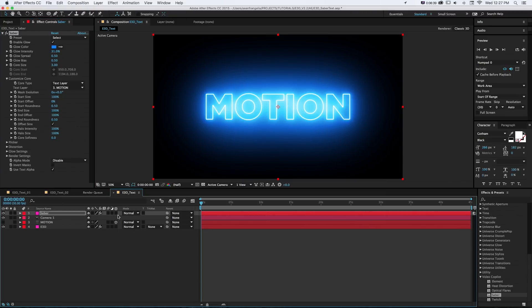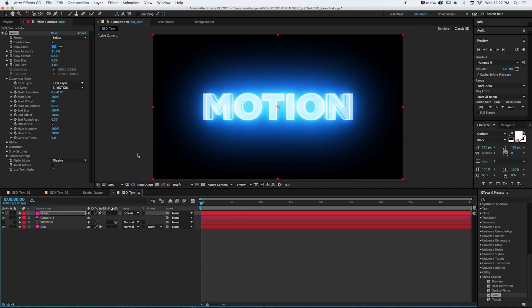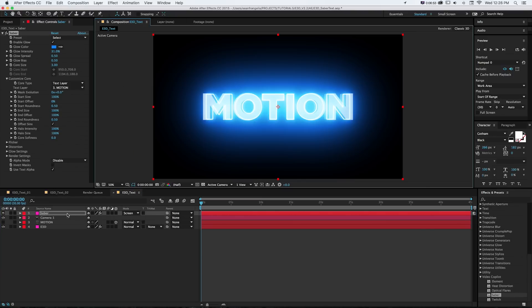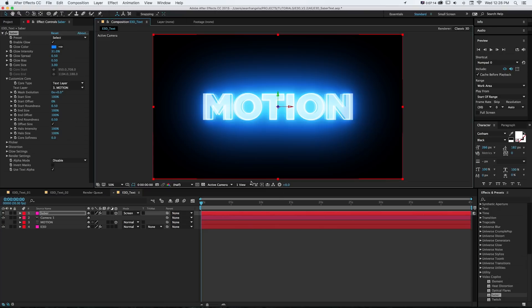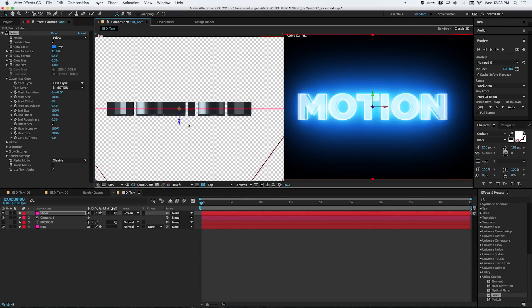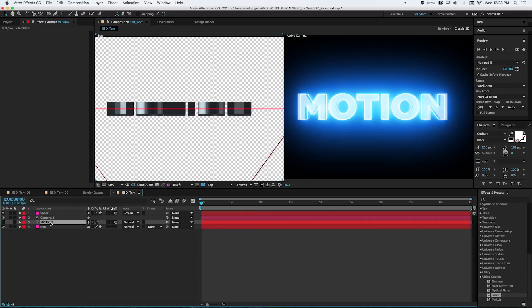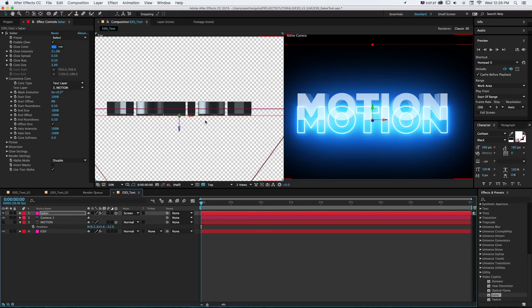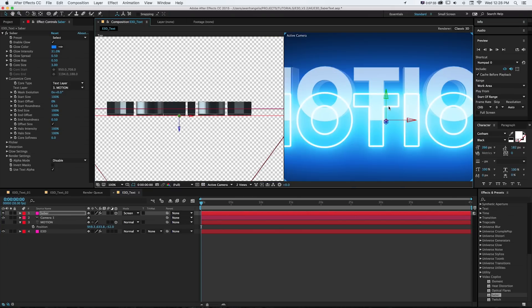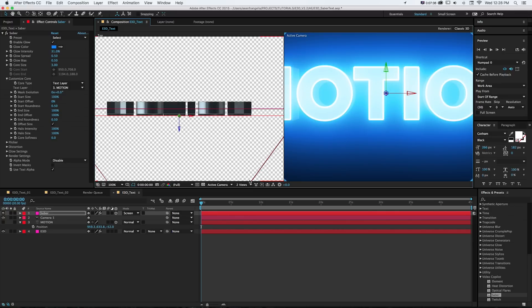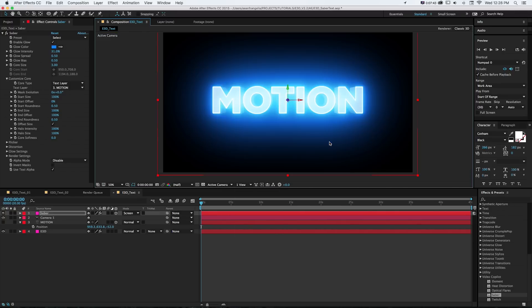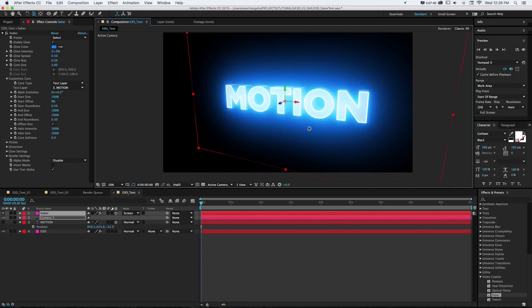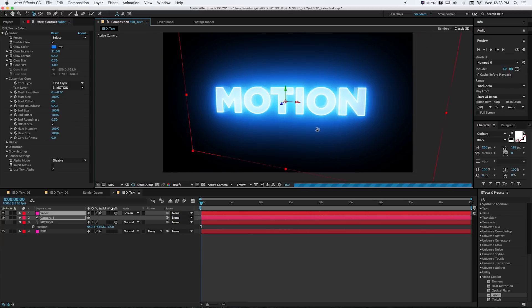And if we change our blending mode on that Saber layer to something like add or screen, now we can see it all blends through. And we just need to make that Saber layer a 3D layer so it will fit on top. And if we look at it from the top, it's also sitting in the middle of our scene because it was just a solid 3D layer that we set up. So we want to grab the position of that word motion and paste it to that Saber layer, and that will get it exactly to where this is. And then we might just need to slide it up to get it to line up. Now again, what's cool about this is because Element 3D and this 3D Saber layer are all working in the same 3D space, so it'll line up.